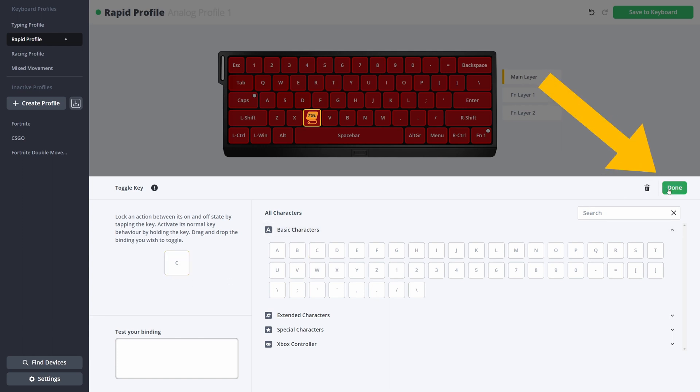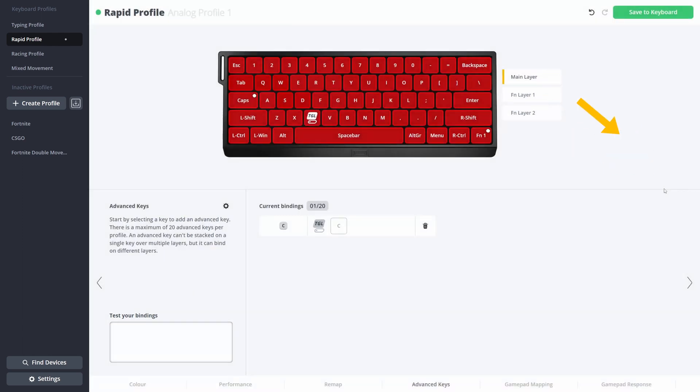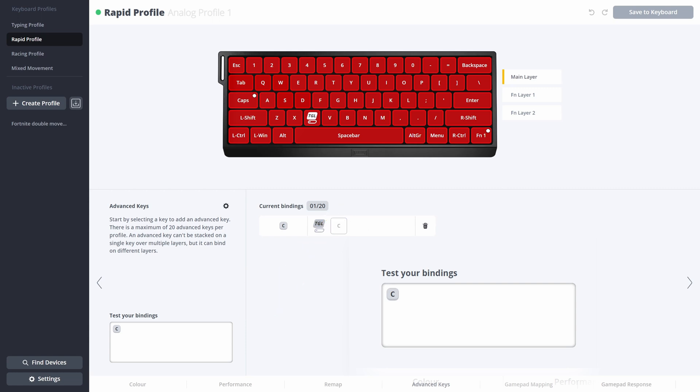If you save it by pressing done, you can look at the tester bindings on the left bottom of the screen. And there you can press C once, and you'll see that it will continuously show you the C, which means it's actively pressing the C the whole time. I press the C button again, it's turned off.